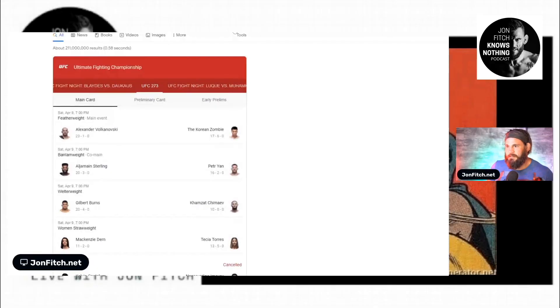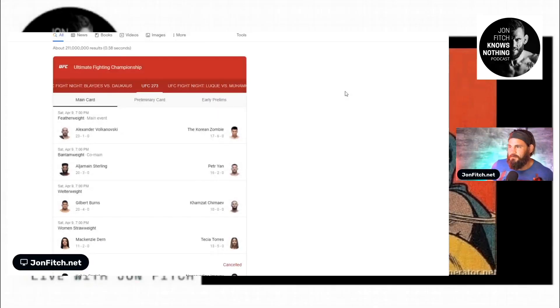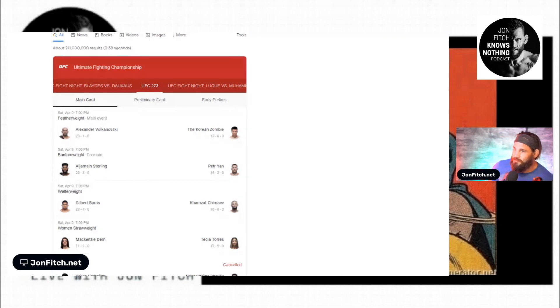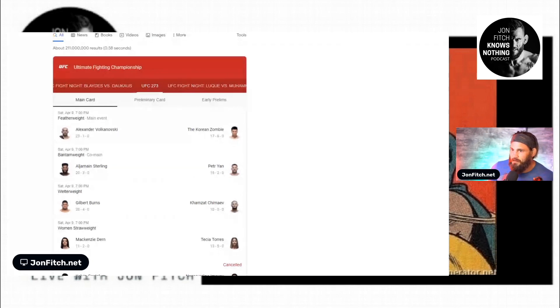Main event, what do you guys think about this main event, Korean Zombie versus Volkanovski? I don't think Korean Zombie has much of a chance in this. He's gonna weather the storm until Volk wears himself out from beating him up and then he's gonna beat him.